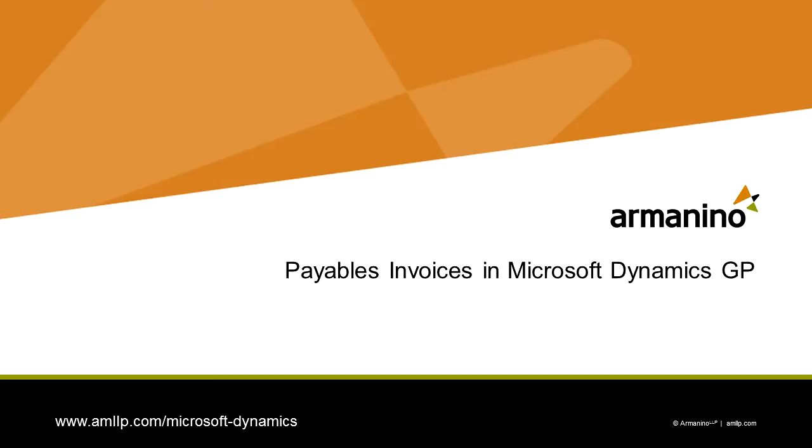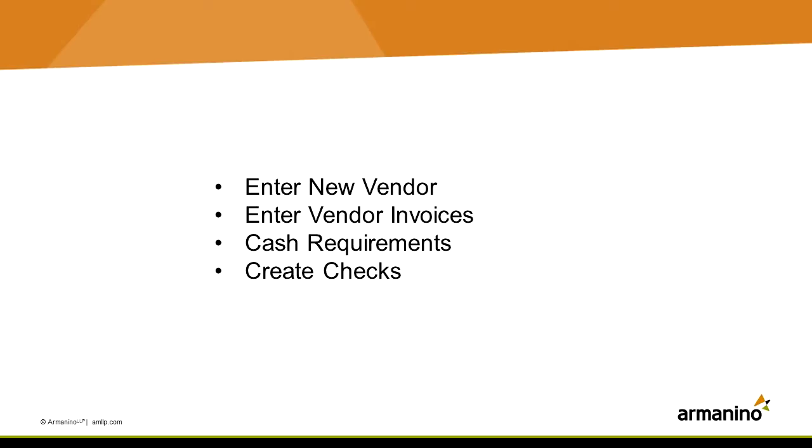Setting up new vendors and entering payables invoices is really quite easy in Dynamics GP. Let's take a look at it.